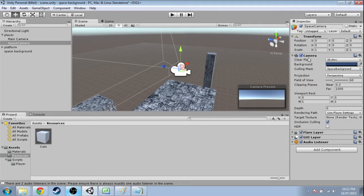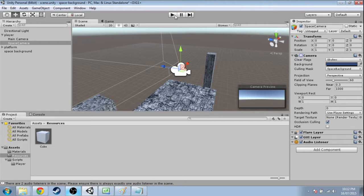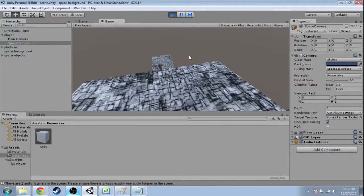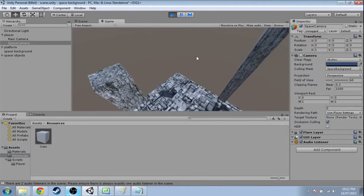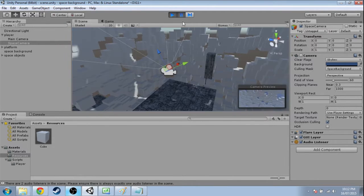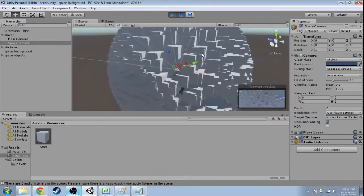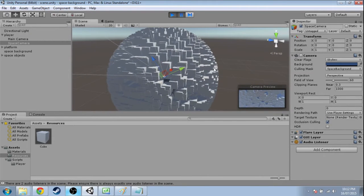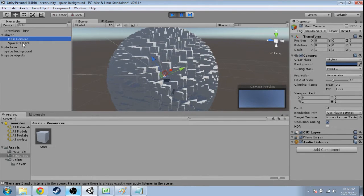So now if I say, if I deactivate the space camera and press play, I don't see any cubes. But if I pause the game, there are cubes there. So now my camera, my main camera is not looking at those at all. I can't see them.